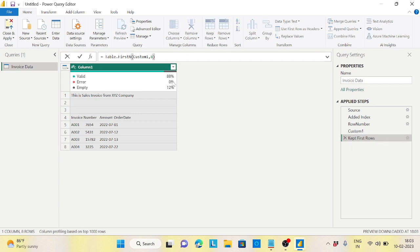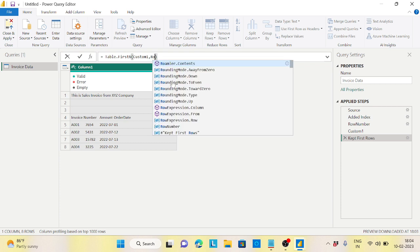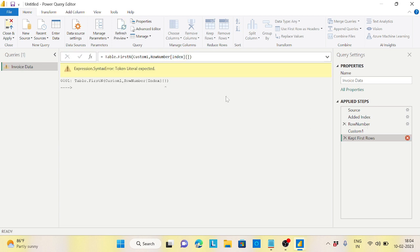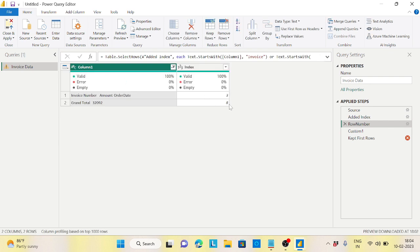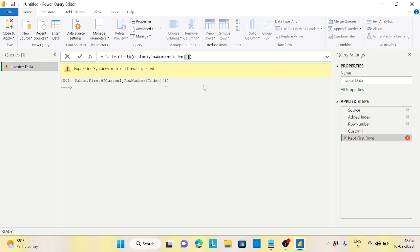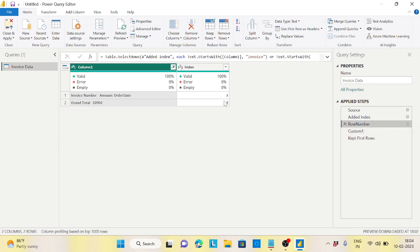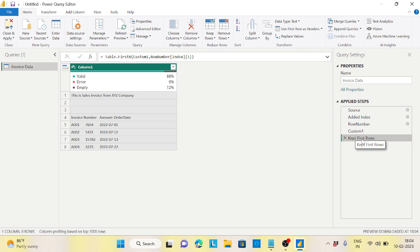Instead of eight, I'll refer to the 'row number' step. The syntax is: step name in the formula, then square brackets with the column name, then curly braces with the row index. So I type: `#"row number"[Index]{1}`. The index value 1 corresponds to the row with value 8. Press Enter and it works. Now if tomorrow this row number changes to 10, it will automatically keep the first 10 rows.